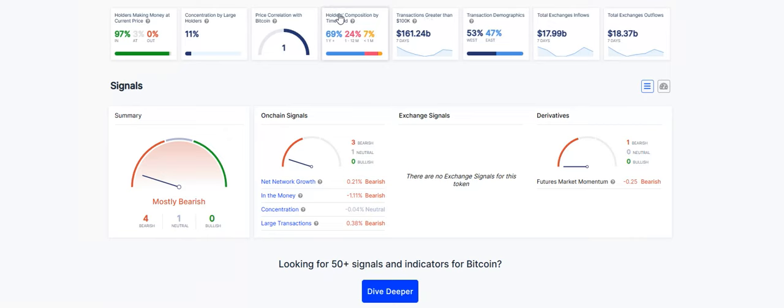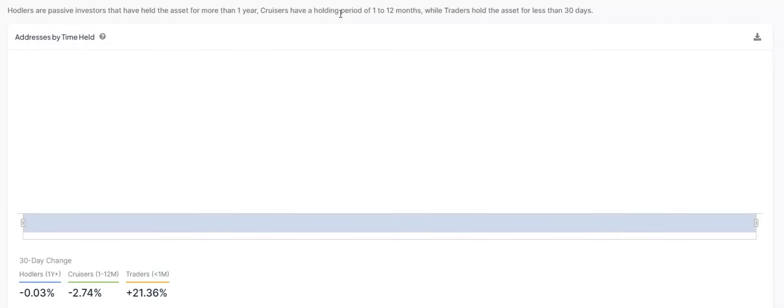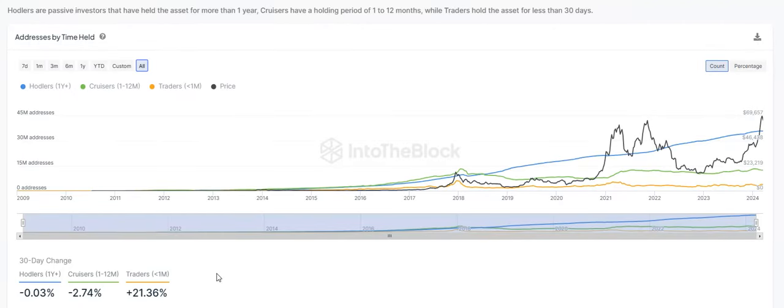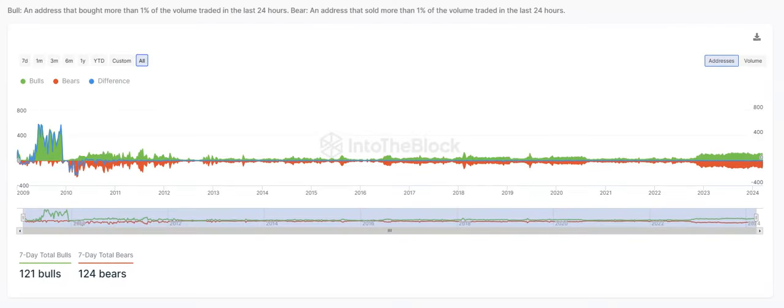If we take a look at holders composition by time held over the last 30 days, our hodlers, one year plus, were basically flat. Cruisers, we're down 2.74%, and then traders, we're up 21.36%. The next one I wanted to look at is the bulls and the bears. A bull is an address that bought more than 1% of the volume traded in the last 24 hours. The bear is going to be the opposite. These are the big dogs who are moving the market. Over the last seven days, we have 121 bulls, we have 124 bears. So the bears do have the advantage right now.